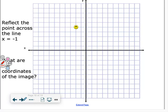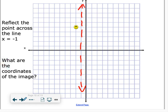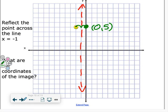One more: what about the line x equals negative 1? That's this vertical line right here. Reflecting over it, the point is only one spot away, so it's going to land right here, which is at 0 comma 5.